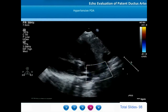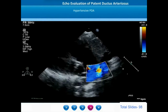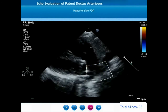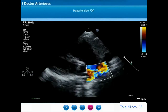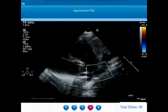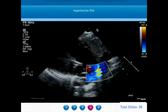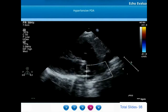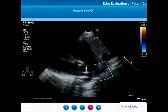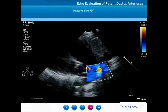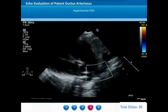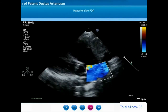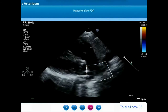We now move on to demonstration of a typical hypertensive PDA. On the left parasternal ductal view, the right ventricular outflow tract, the pulmonary valve, and the dilated main pulmonary artery are shown. A ductus arteriosus communicates to the descending thoracic aorta, and the flow in the PDA is entirely right-to-left — a feature of hypertensive PDA.